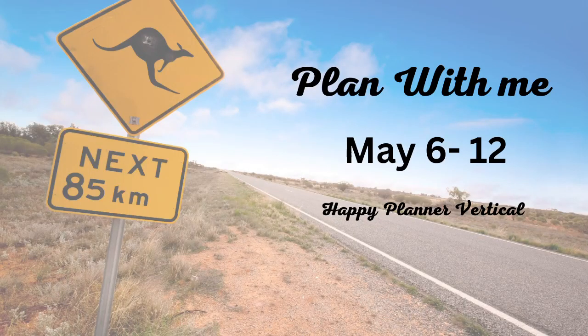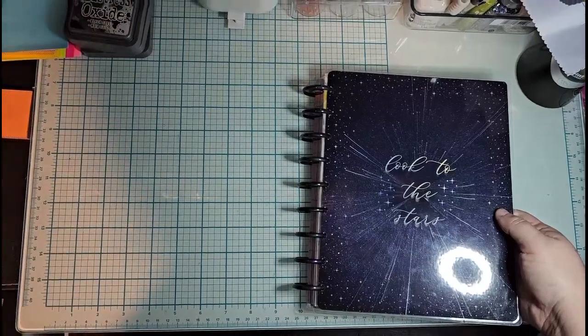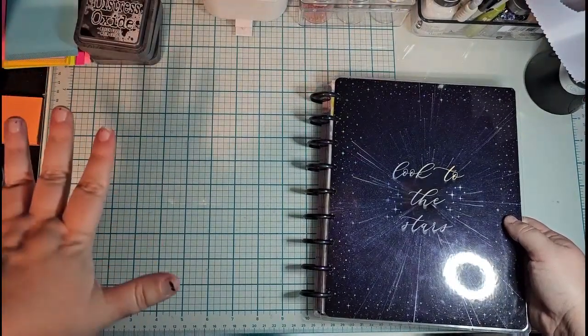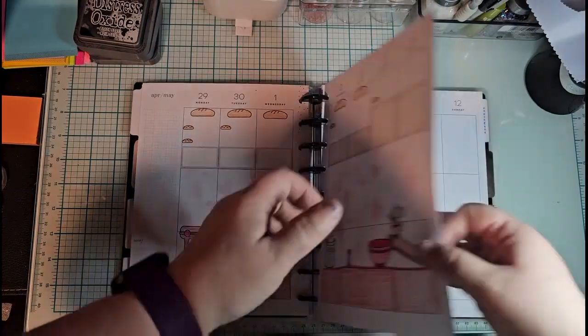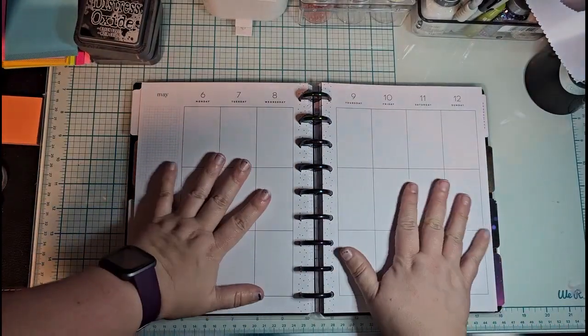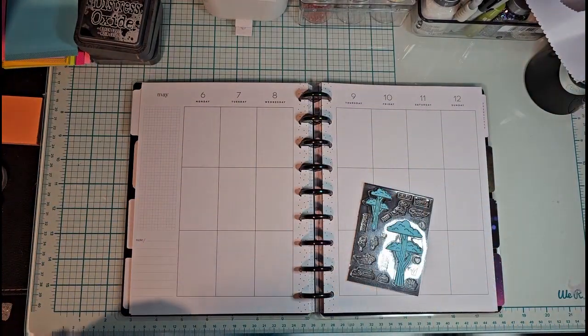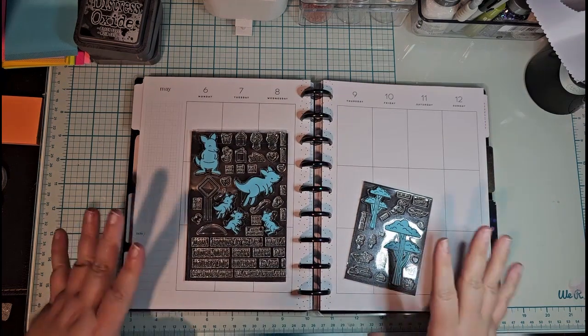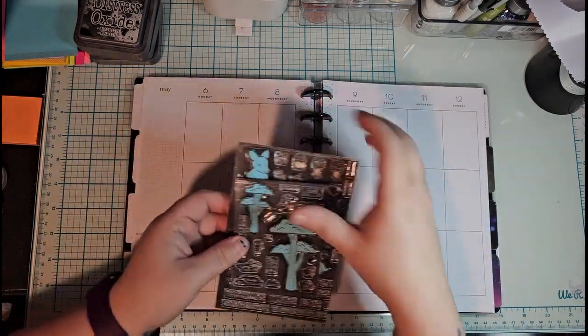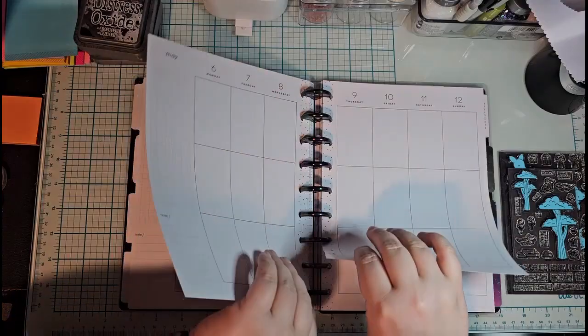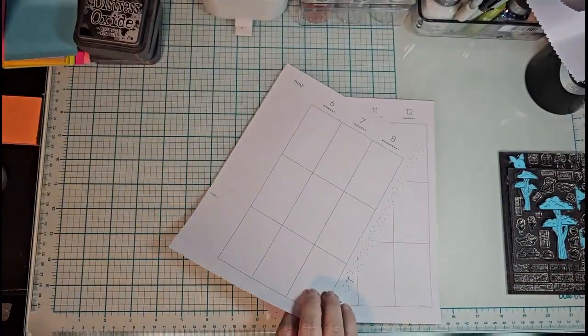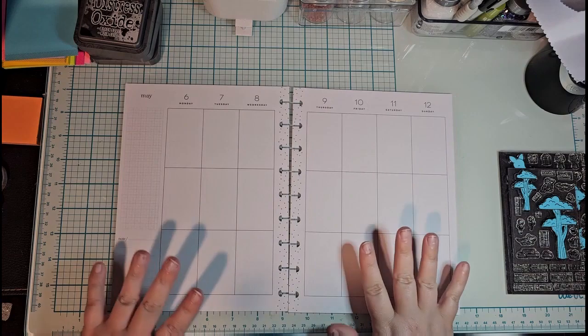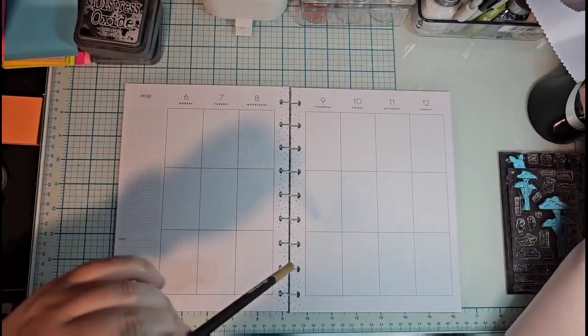Hello, this is Athena with AMG Creates and this is week 19's plan with me, the first official full week of May. That was last week's. I really enjoyed how cute it looked and I will be using Kangarific and the Kangarific add-on.